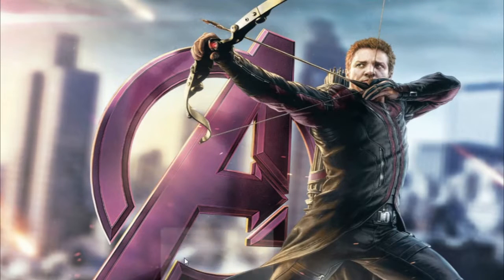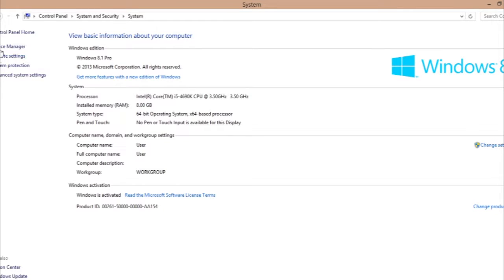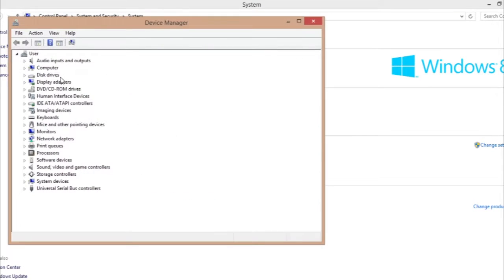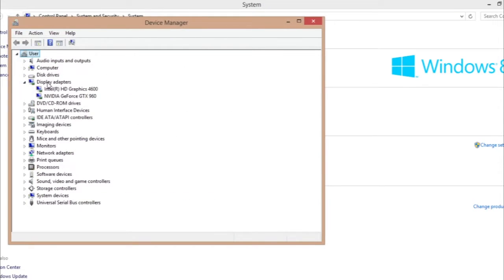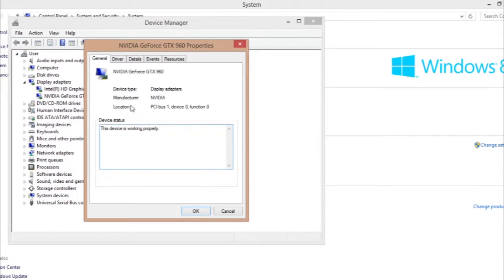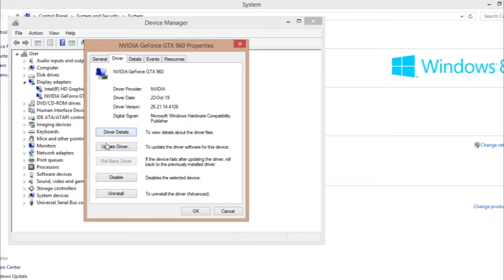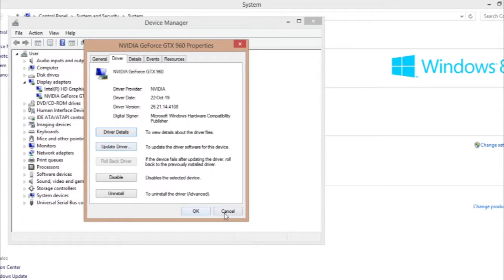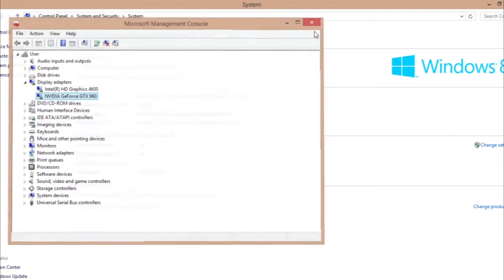After you find properties, you can go to Device Manager. You can see here is a display adapter. I have a GTX 960, so you just right-click on it and go to properties and click on driver, and you can update your driver through here.